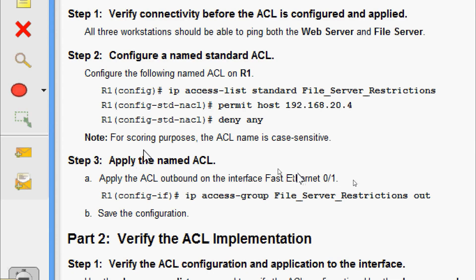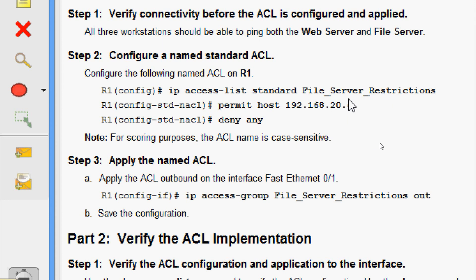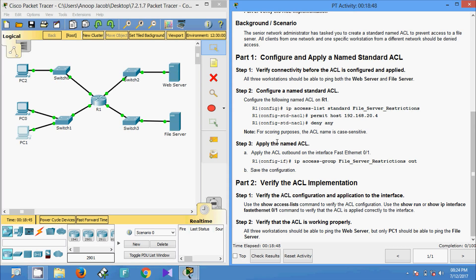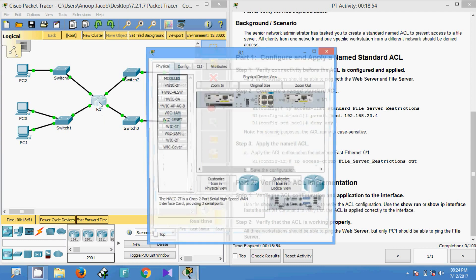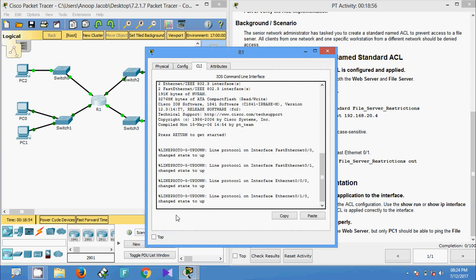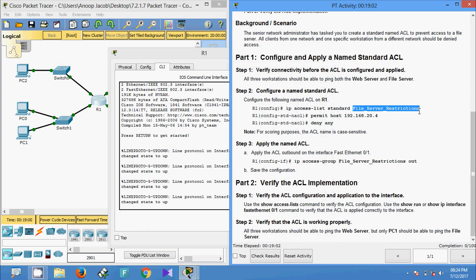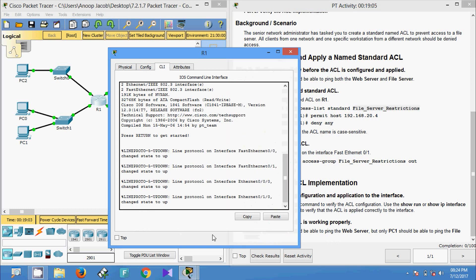There is a note here: for scoring purposes the ACL name is case sensitive. According to the Packet Tracer activity, the name given is 'file_server_restrictions' — this is case sensitive and we must specify the access list name accordingly. Keep in mind this is only for scoring in this Packet Tracer activity. Now we will configure this named standard ACL on R1. Coming to router R1, we will copy this standard ACL name so that we can score the marks.